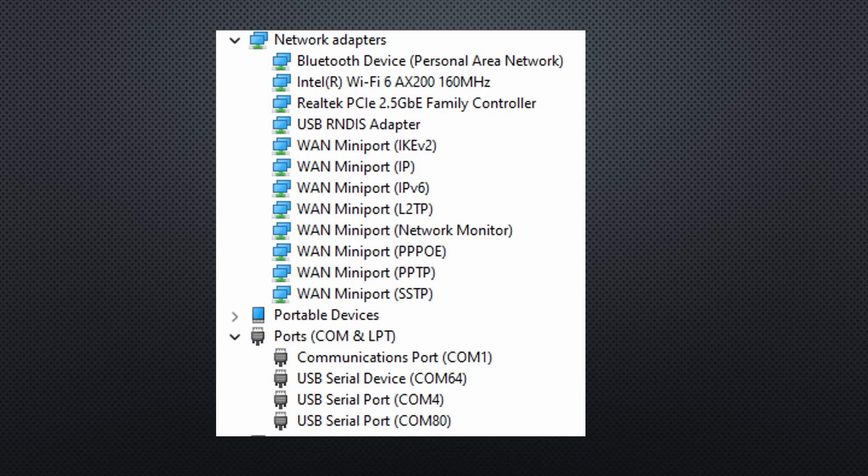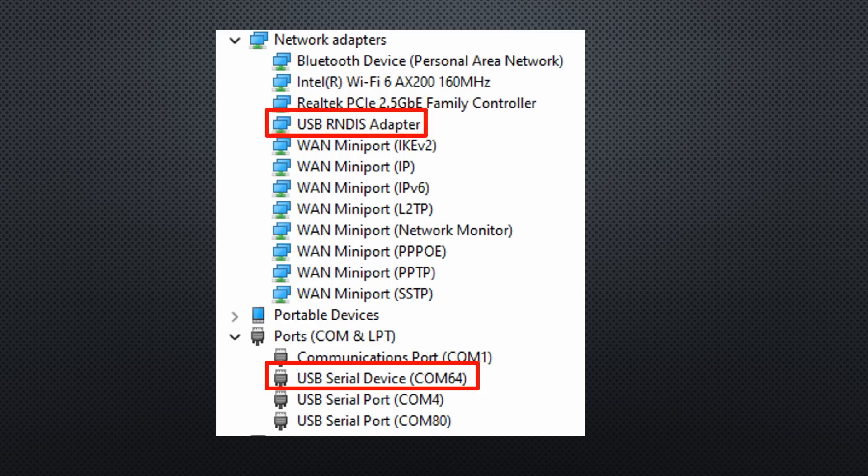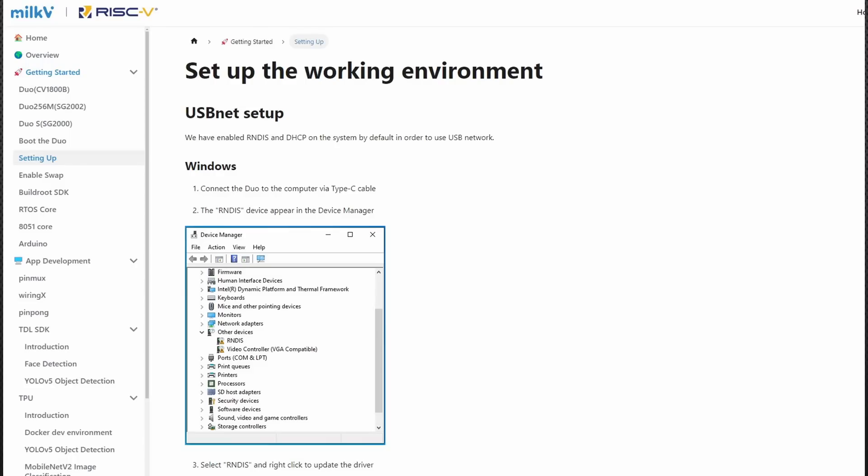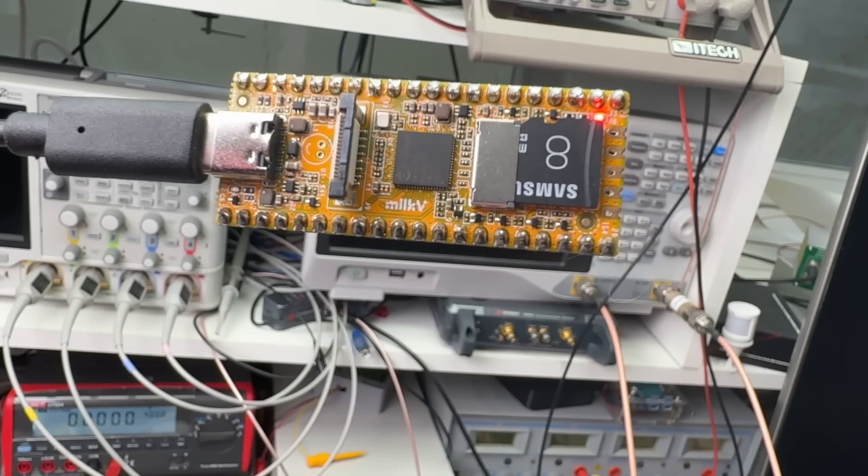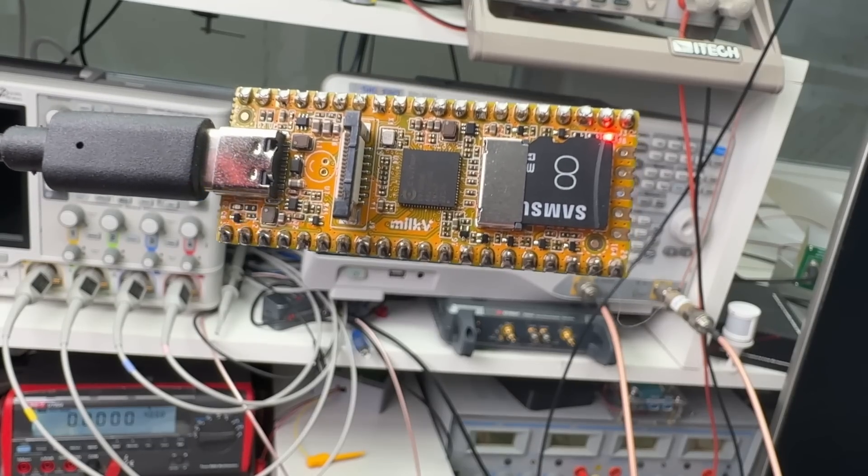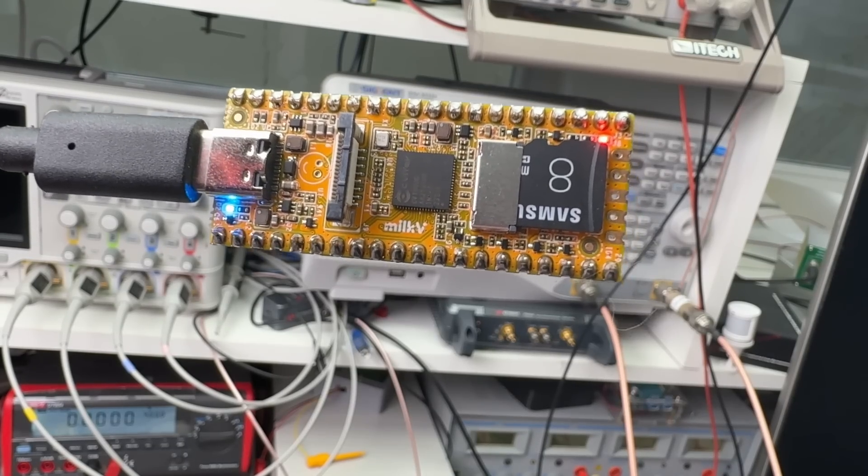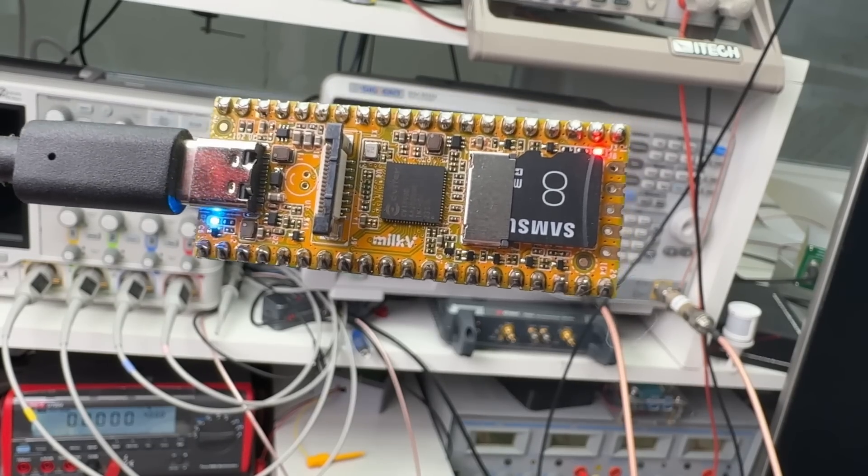You should see two new devices in your device manager, a serial port and a USB-RNDIS network adapter. You may need to install the network adapter driver the first time. Everything is described in the setting up chapter. The onboard LED blinks, but which core is blinking it? Let's find out.